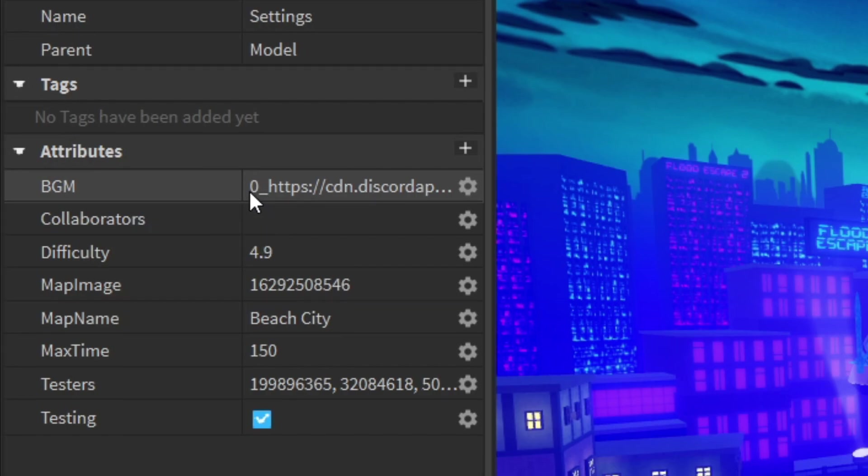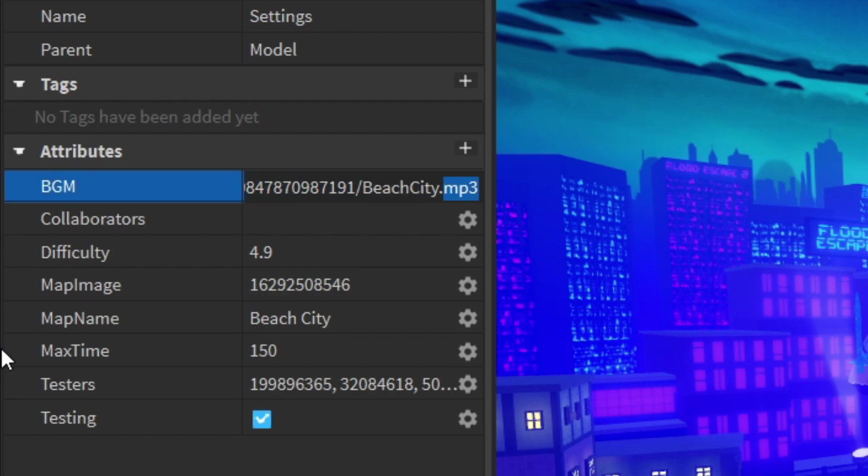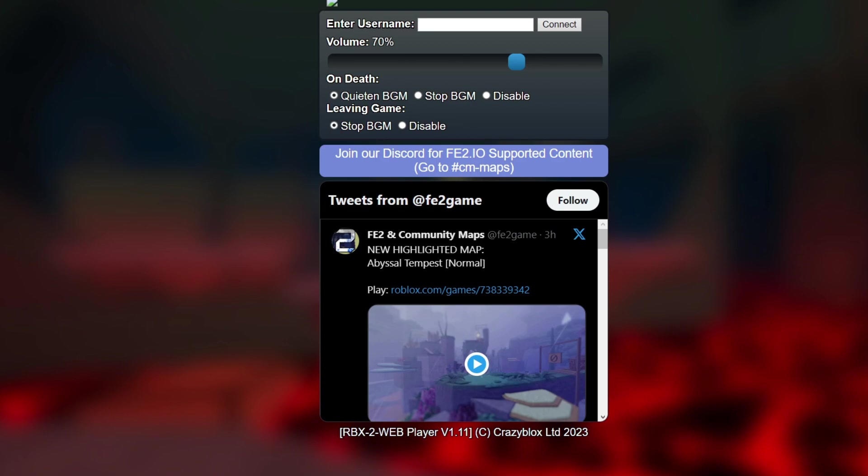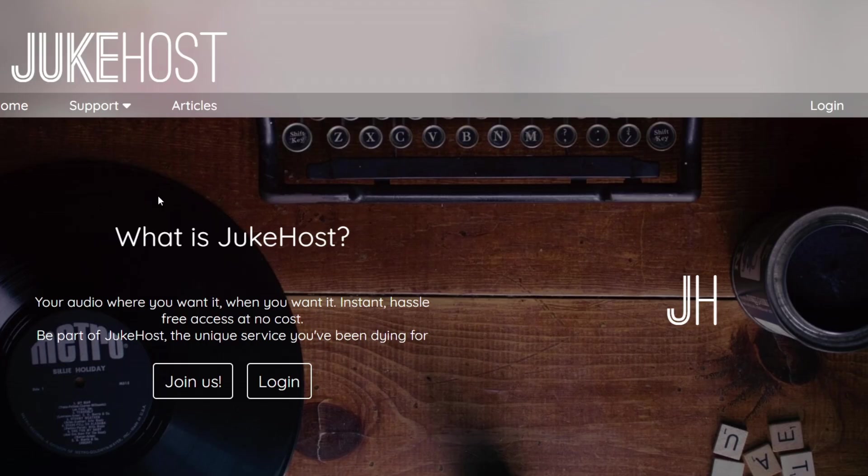This first number here signifies the audio that will play in Roblox when not connected to fe2.io. I have mine set as 0 because I don't want any music to play if you're not connected to fe2.io. And here I have the old Discord link which no longer works. So I'm going to start off by deleting this old link and then navigating to the new website.